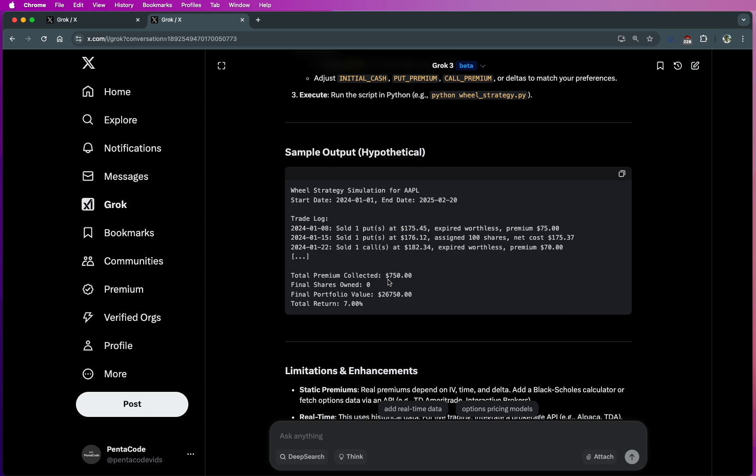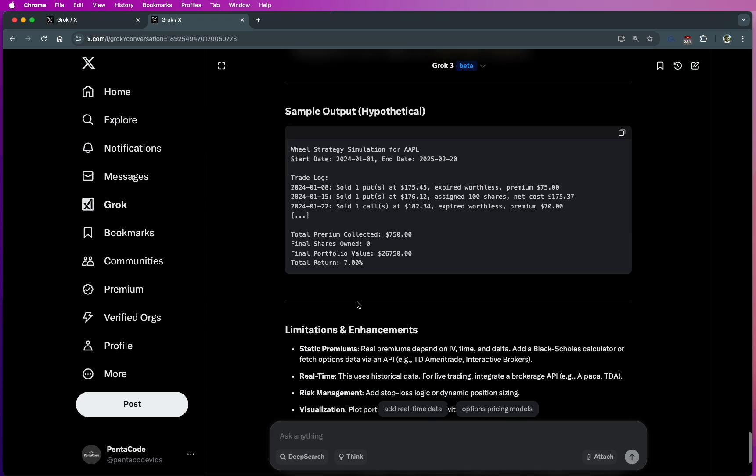So in total, over a one-year time frame, you collect $750 premium, and you own zero shares in the end, and therefore you gain 7% return. So I think this is a very good simulator.